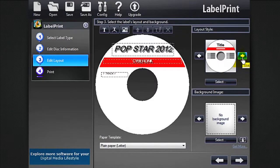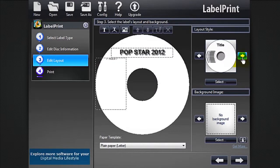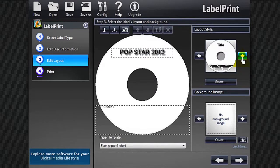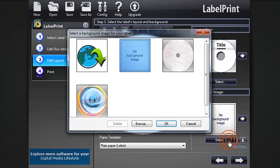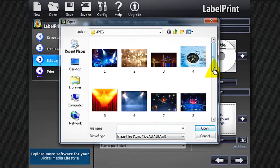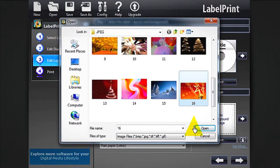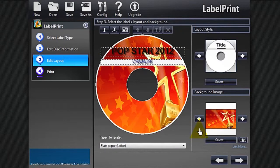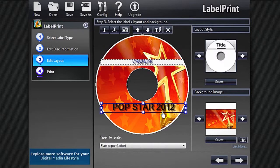And now comes the fun part — customizing the layout. Choose a layout style, import a background image of your choice, and arrange the text layout according to your taste.